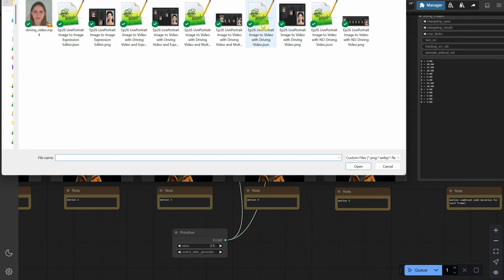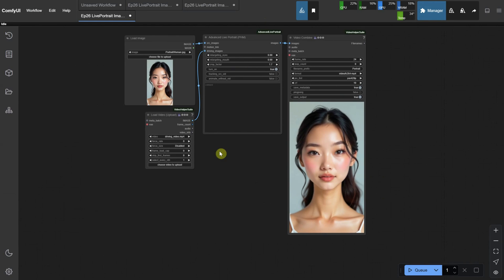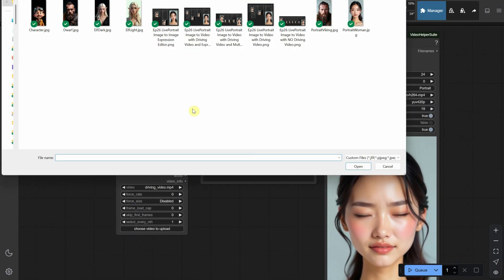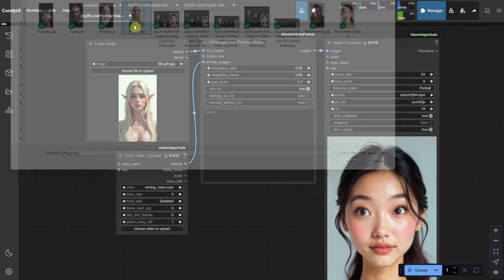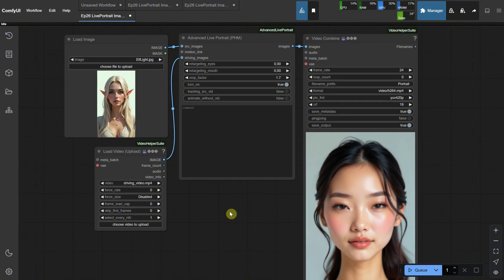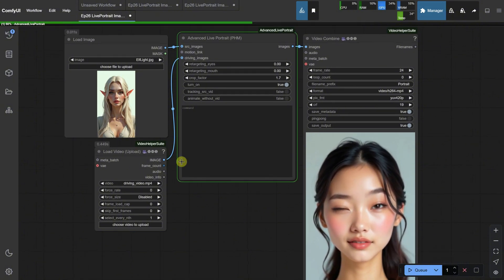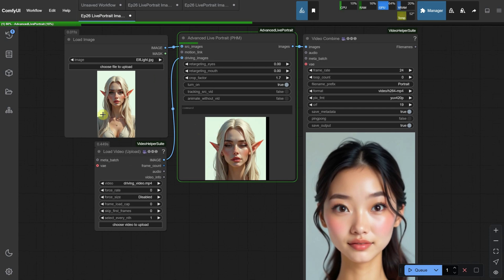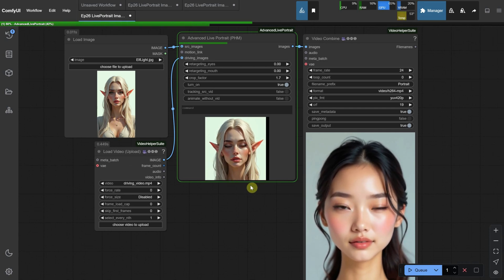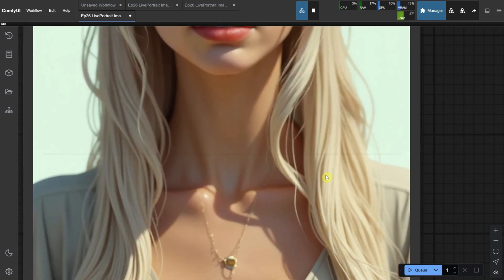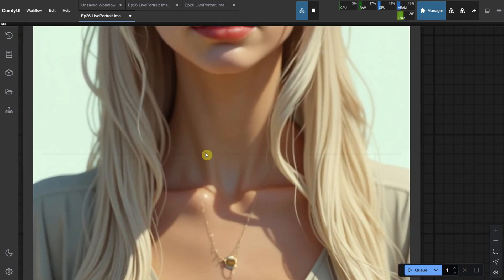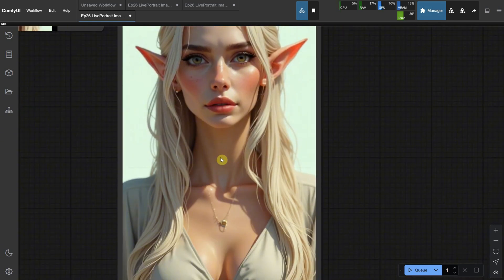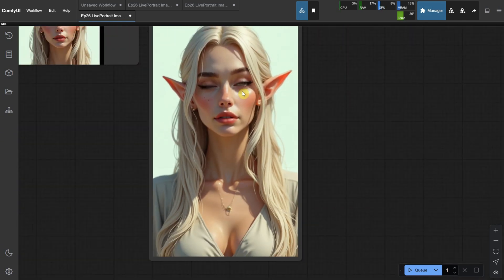While this setup can produce great animations, it does have some limitations, especially due to the 512 pixel size used for the face. Additionally, there are some potential issues. For example, if I load this elf, when I run the workflow, it does an automatic crop around the face, like around the neck area in this case. The problem is that sometimes the line where the crop is connected is visible, like in this example. You can see the lines between the old image and the modified generation pasted on top.